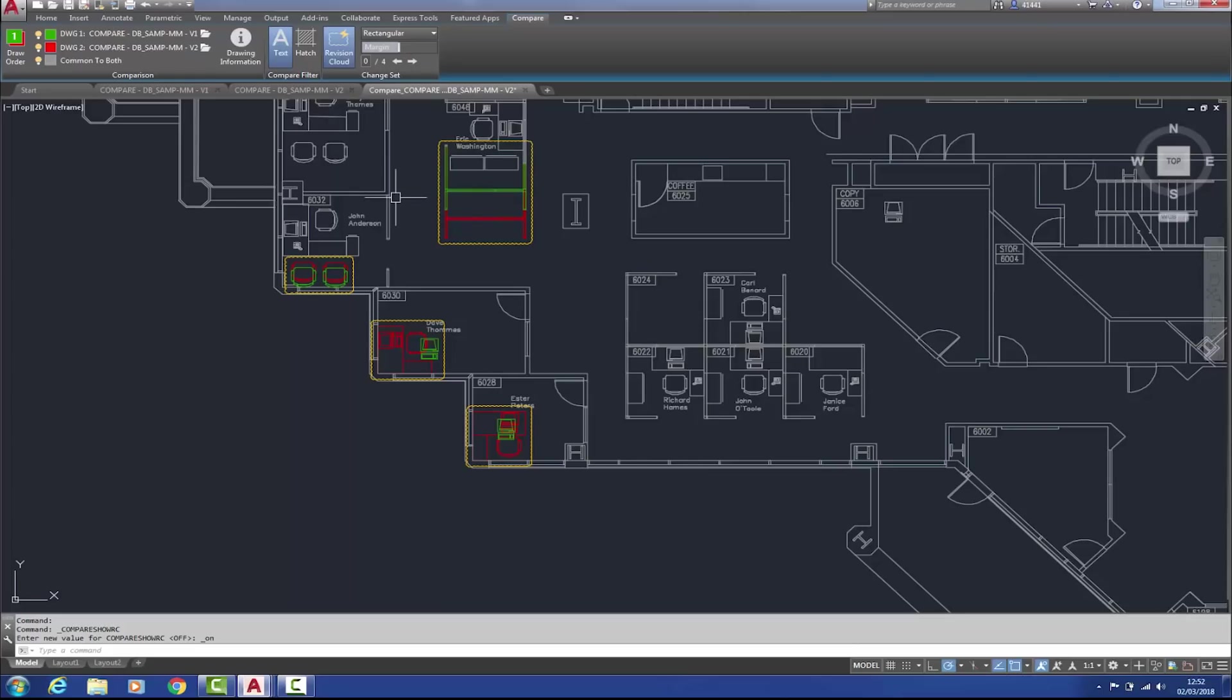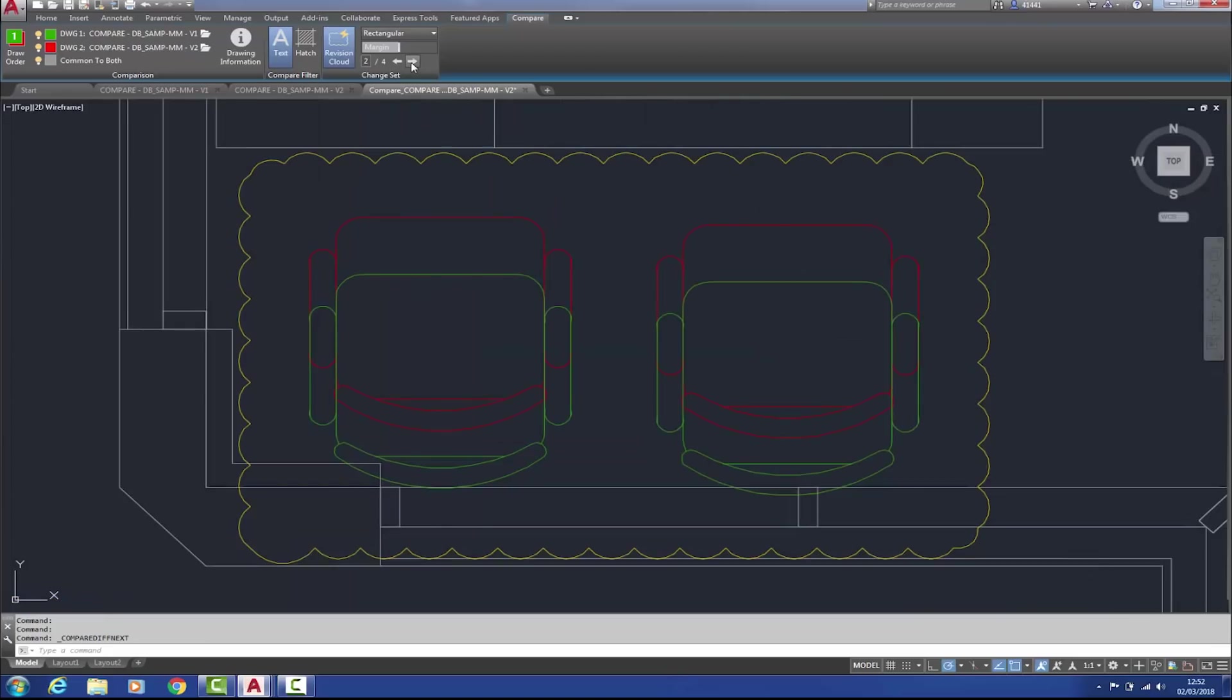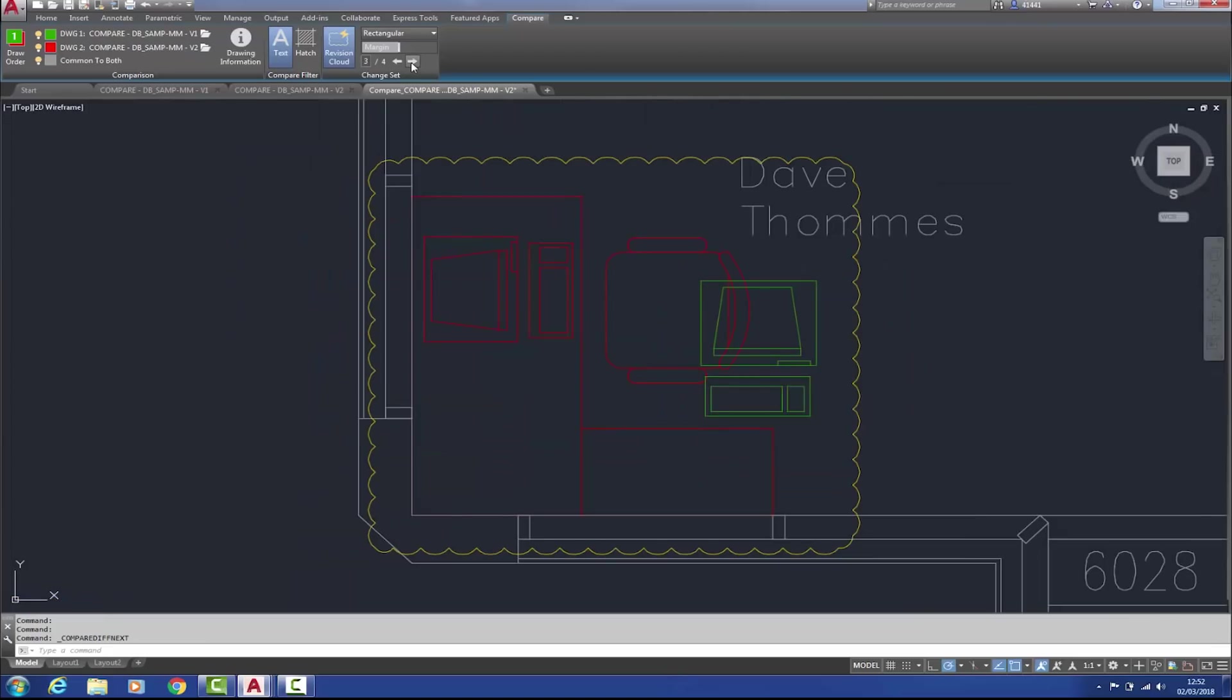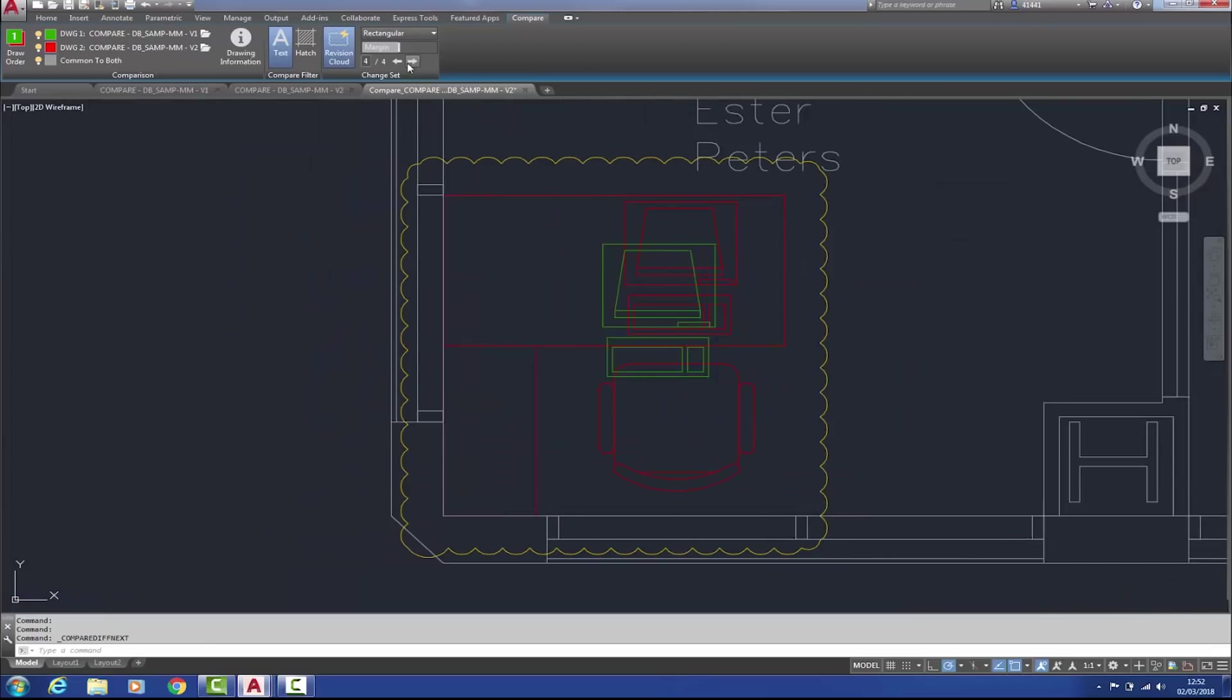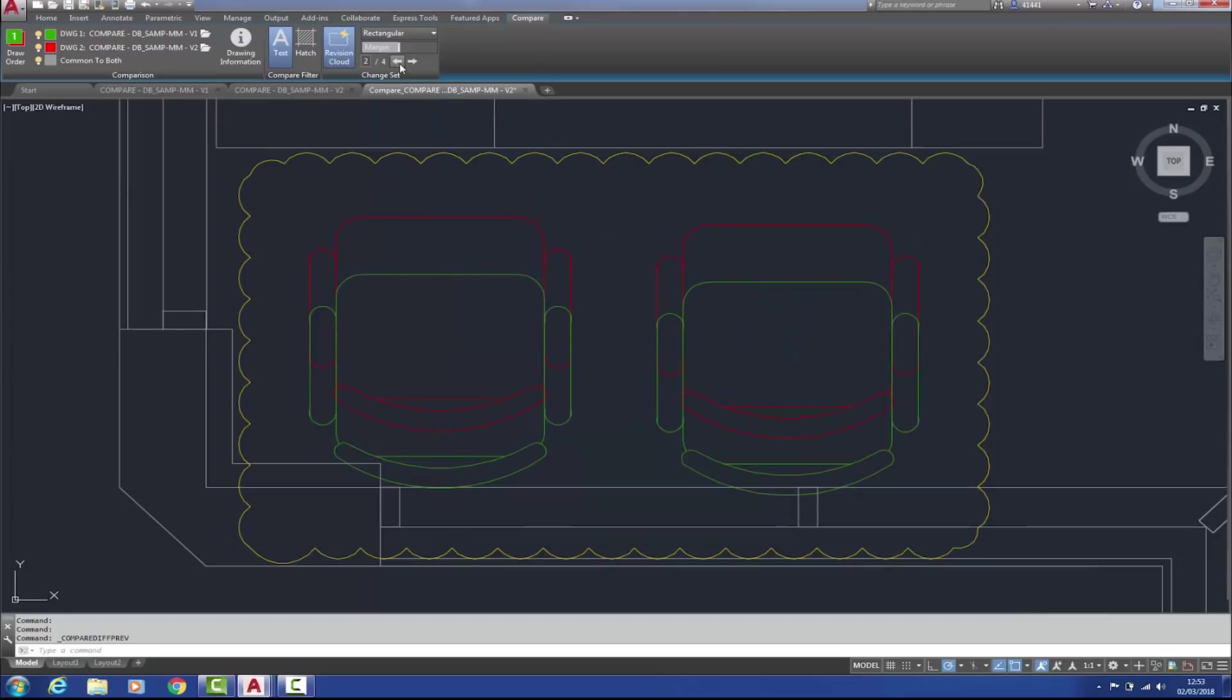We can also cycle through the change sets, like so. In addition to that, we can choose whether we want to compare text, or hatching, also.